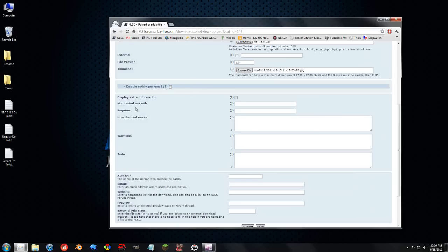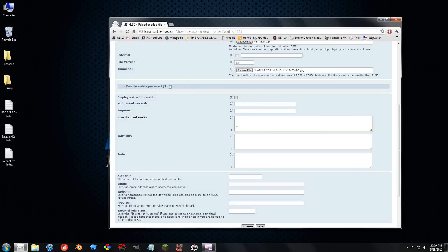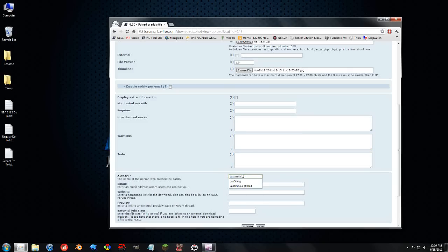And this is some extra information that we can choose to use or not. Tested with NBA 2K12, we can say it requires NBA 2K12 or it could require another mod. How the mod works, it just replaces the file. This is stuff that you don't need to use, but for advanced releases you might want to. The author, you put in your name, email if you want people to get to you, a website or a form link.